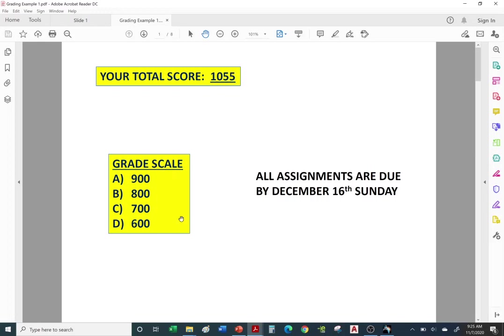Here's the grade scale for an A, B, C, or D. All assignments will be due at the end of the semester — it's not the same date as they sit here for us. So everything will be due at the end of the semester.